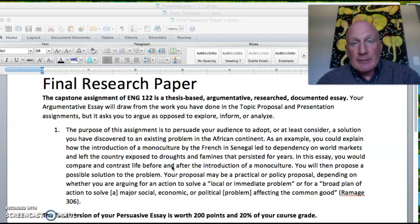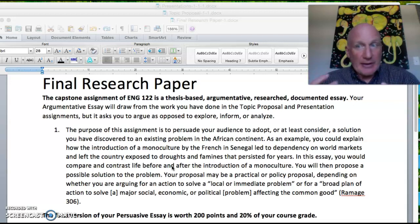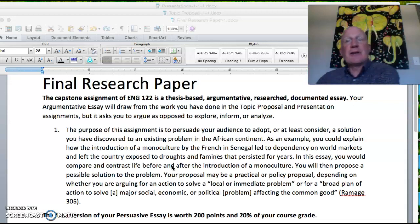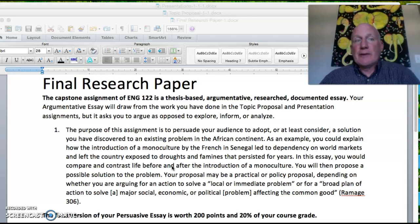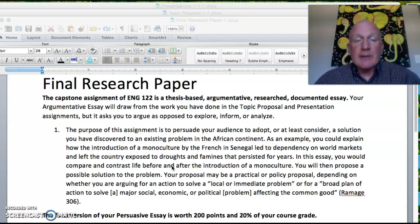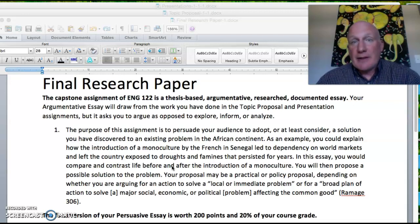Find an issue or topic that you feel interested in, if not passionate about, and it should have a connection to the African continent in some way. There are ways to do this if you think seriously about your interests. For example, I've had a student in the past who was a hunter and decided to write his research essay on trophy hunting in Africa, and it turned out to be a really fascinating essay.